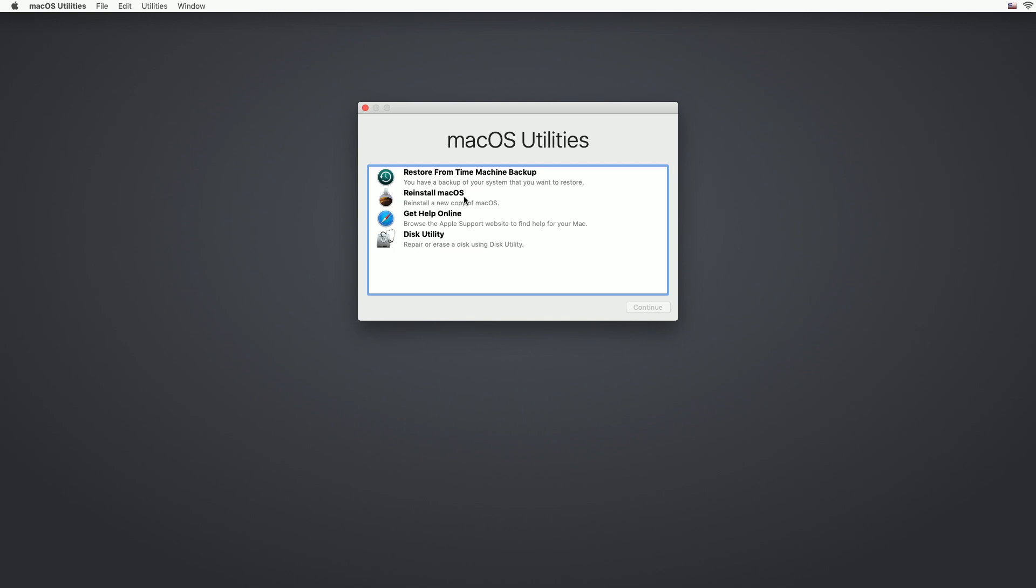I always recommend a backup before doing anything that I'm dealing with data that you don't want to risk losing. So I don't really care about the hard drive on here, so I'll go here to Disk Utility and I'll hit continue.